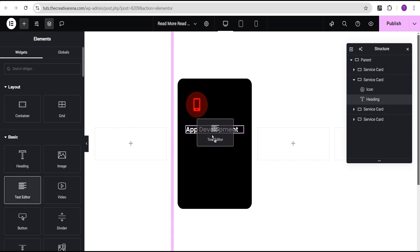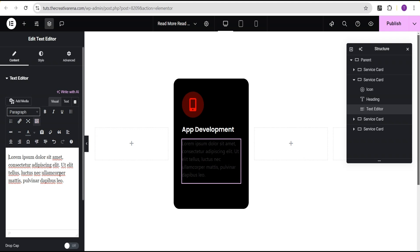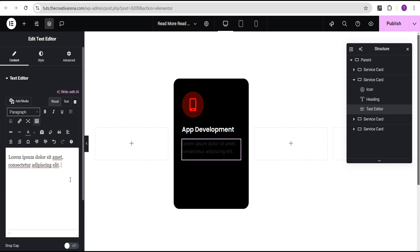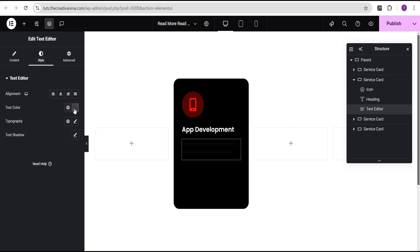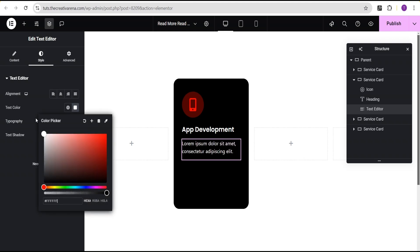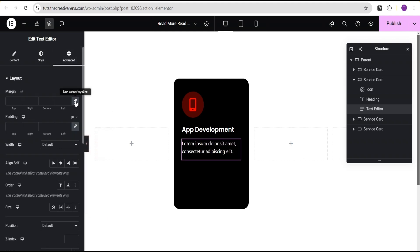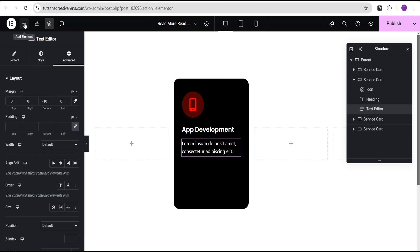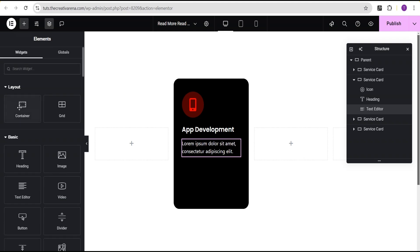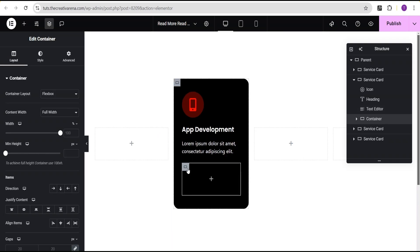Now I'm going to the widget area and dragging the Text Editor right below it. I'll reduce the text length, go to Style and change the color to white. Then in Advanced settings I'll go to the margin and give the bottom a value of minus 10 pixels.